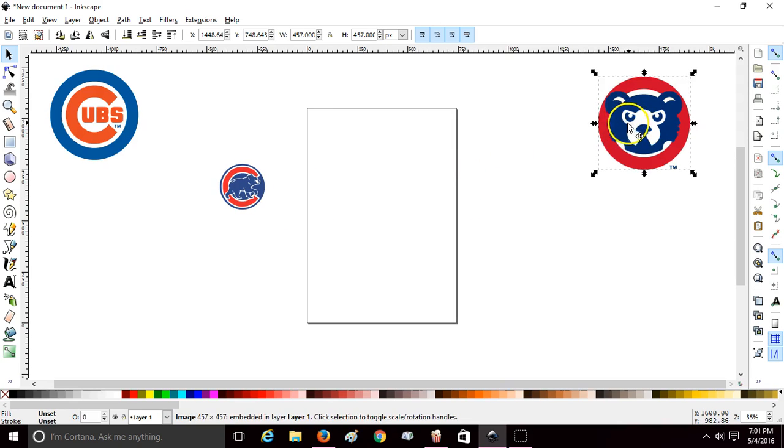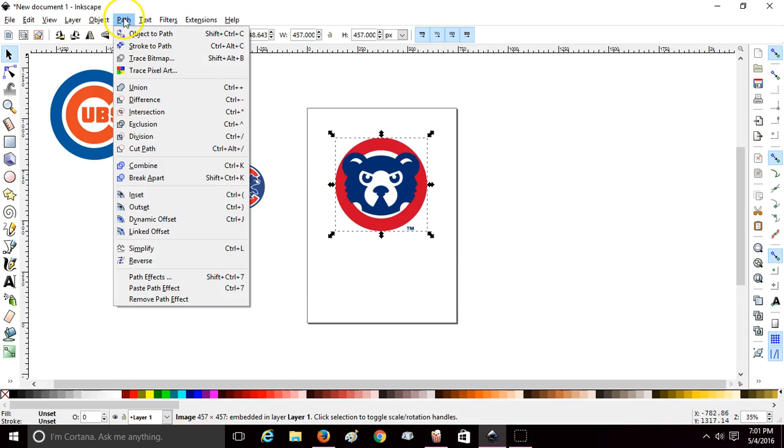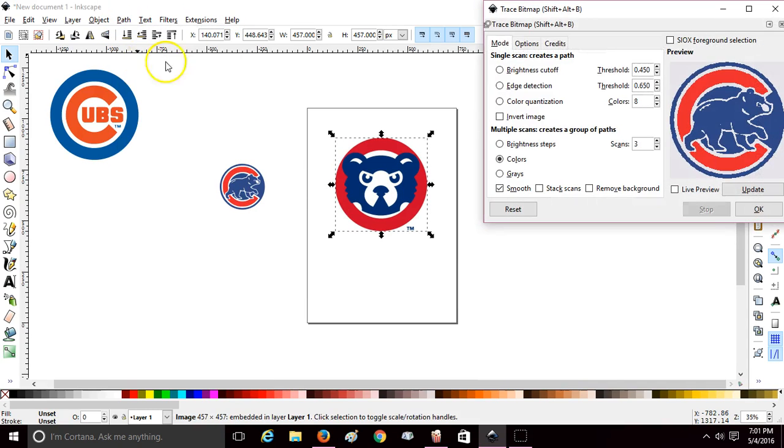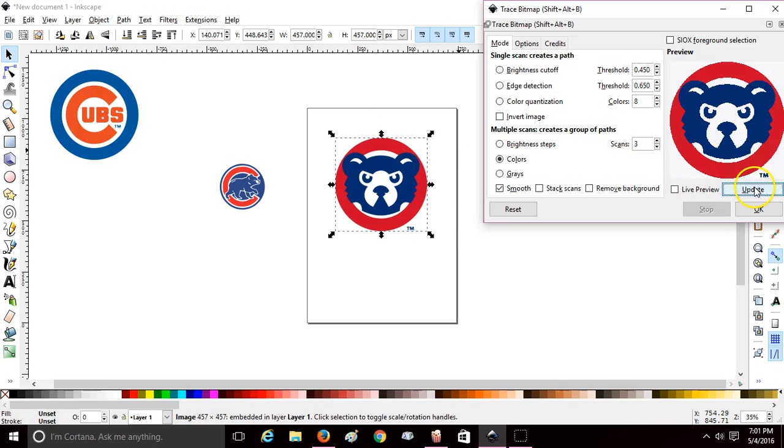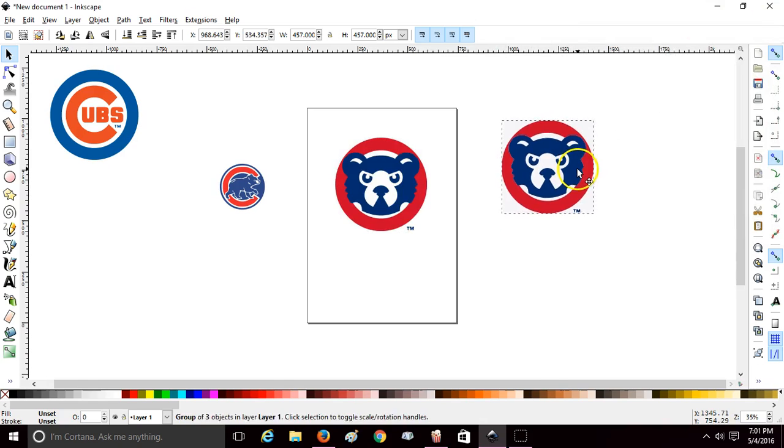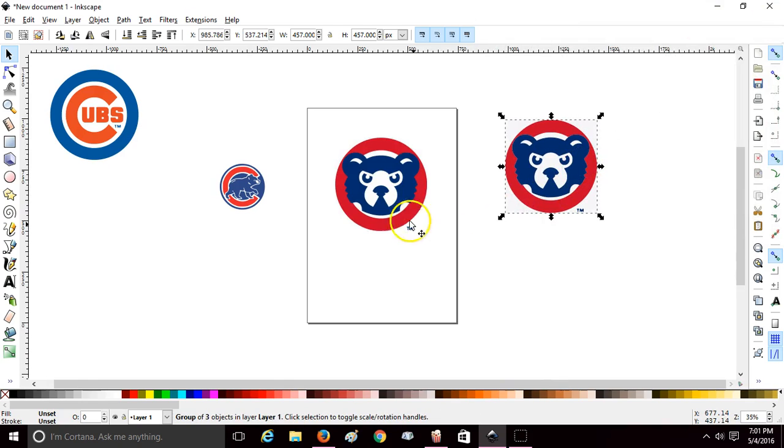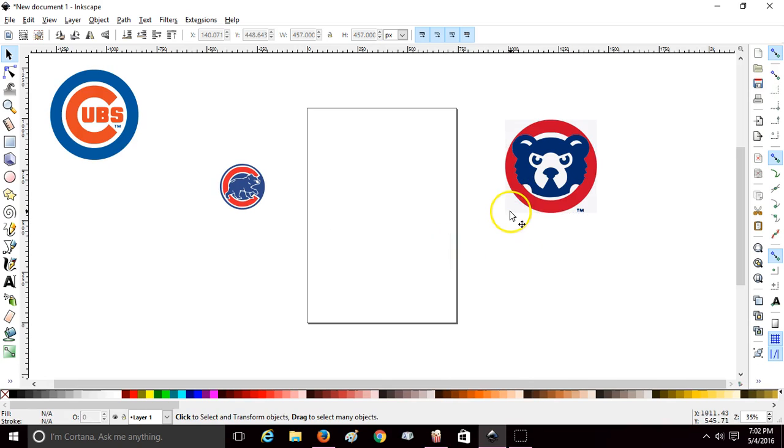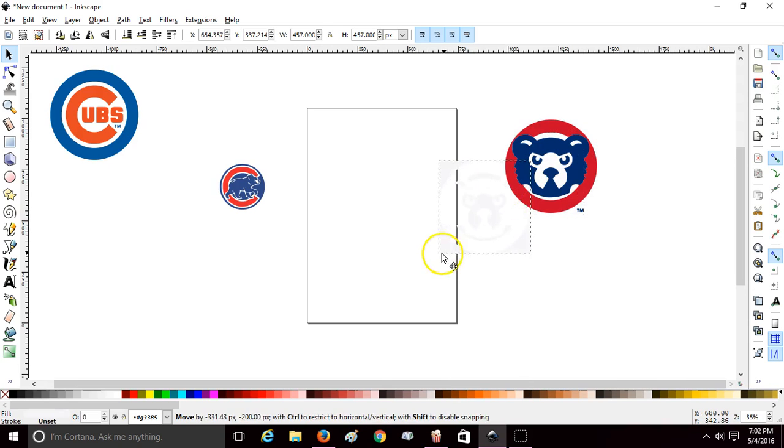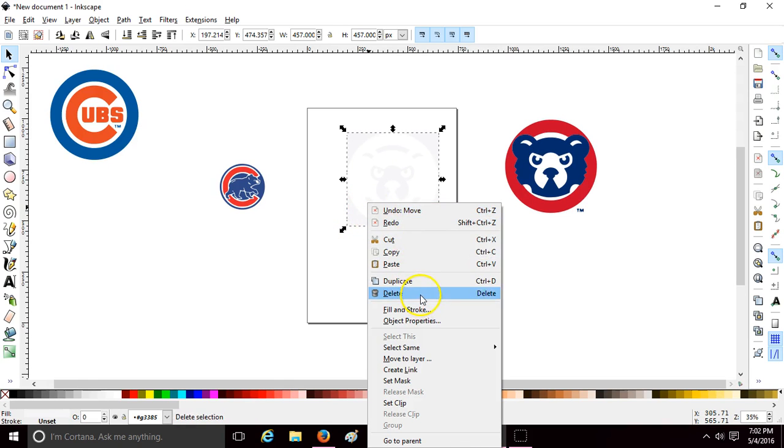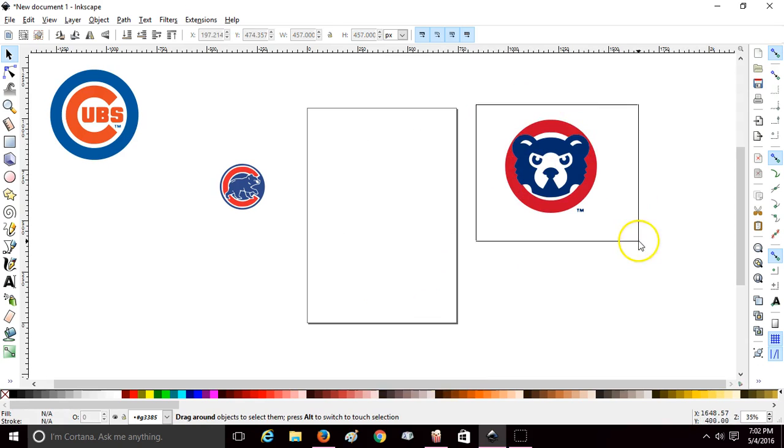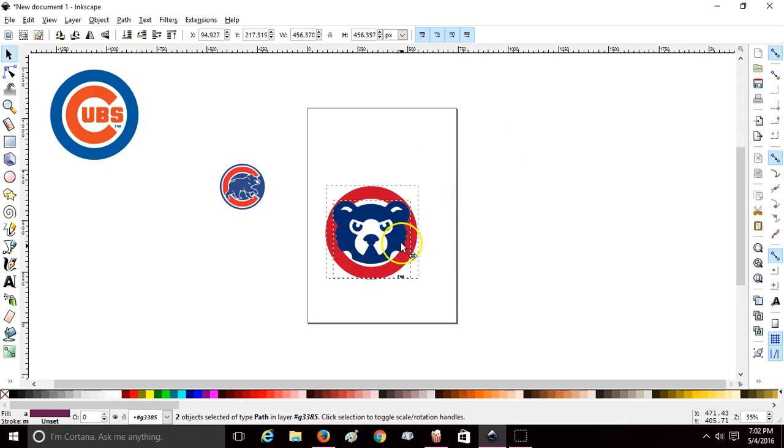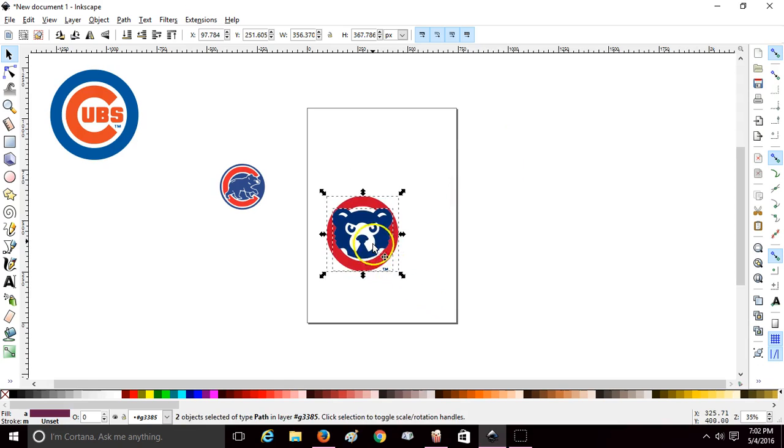Let's do it one more time. Path, Trace Bitmap. It's a colored image, we want one more scan than colors. We got two colors so we want three scans. Update, okay, close that window. There's your traced image, there's your original image, delete it. Double-click so you can remove that white background, delete.